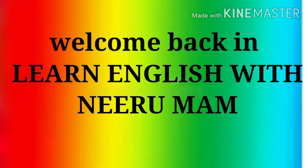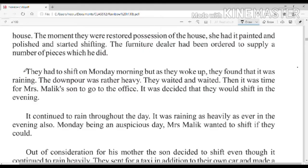Hello students, welcome back to Learn English with Niru Ma'am. How are you? I think you are learning well online and enjoying your study very much. Let's start Part 2, Chapter 2 — Room 10Y8, Class 12, Subject English, Book Rainbow. We are starting Part Two from here.